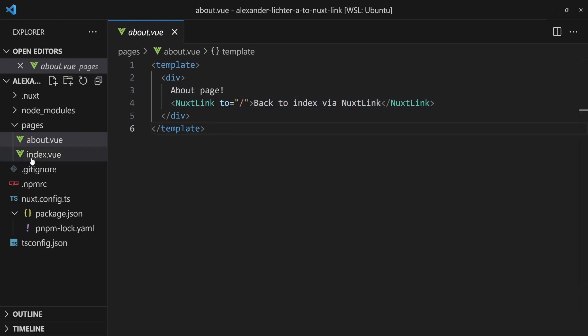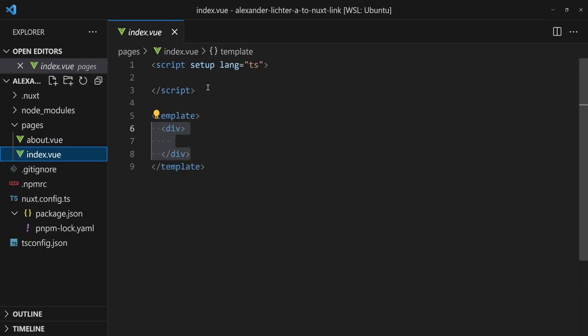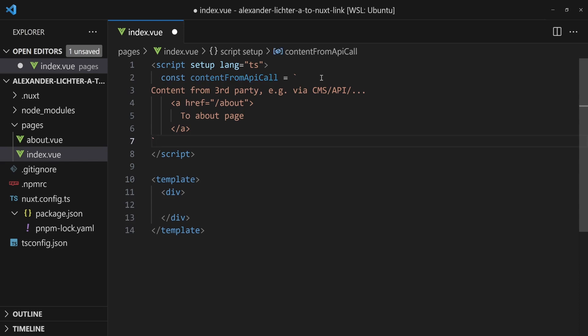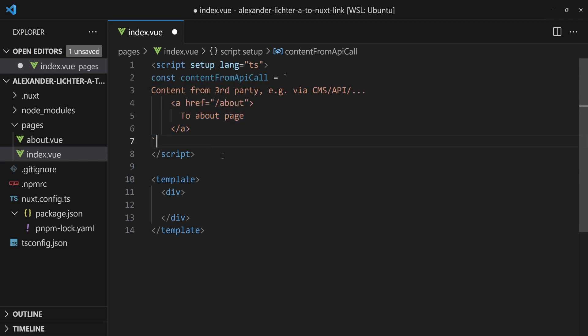And now to our scenario. Let's imagine we have some kind of API or content management system and we want to receive some HTML from that CMS and eventually showcase and display that on our site. So let's just skip the whole calling the API part and just assume that's the content from our API call, like some text nodes and then a link. So far so good.